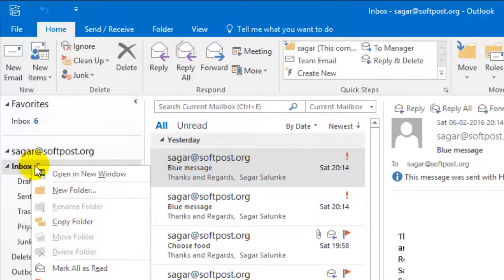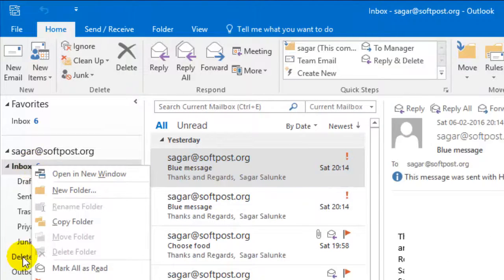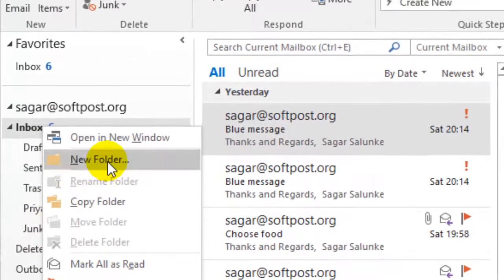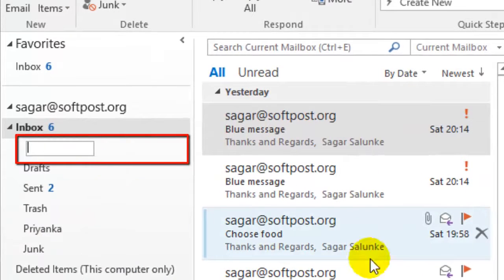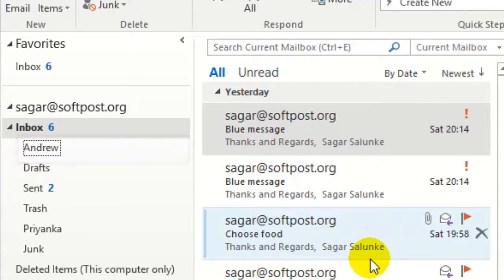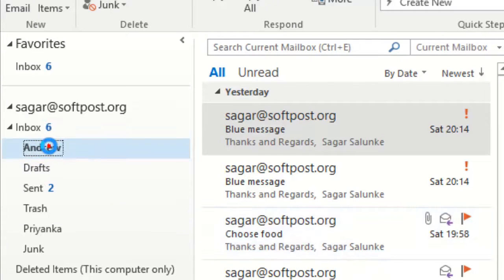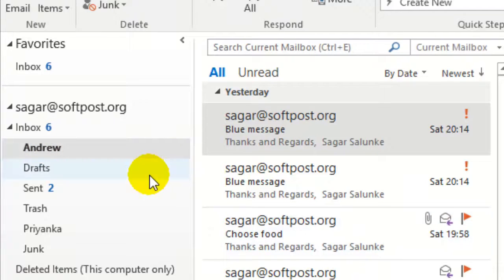To create a new folder, just right-click on the inbox or anywhere you want to create the folder, then click on 'New Folder'. Here you can type the name of the person — for example, 'Andrew'.